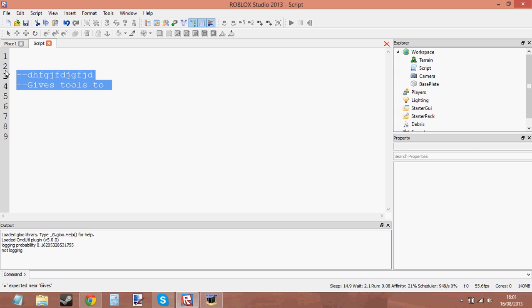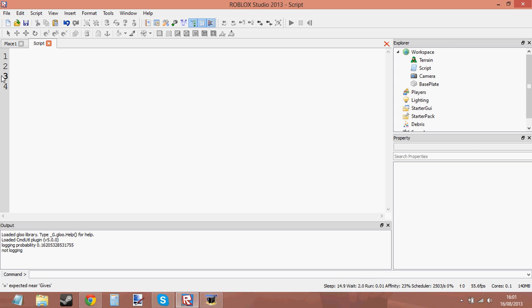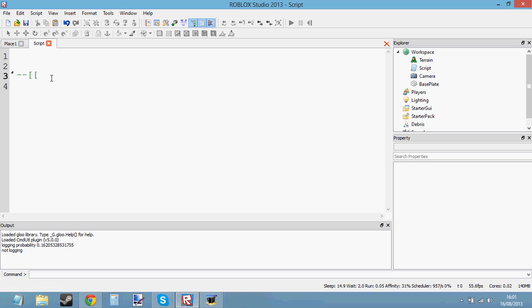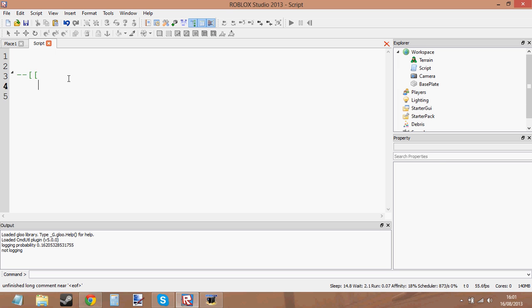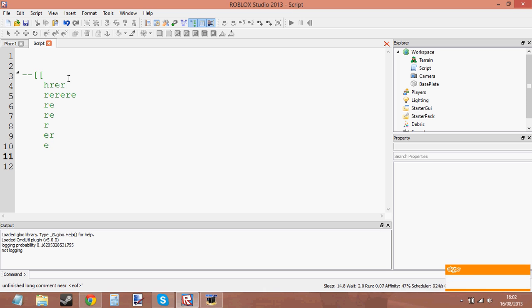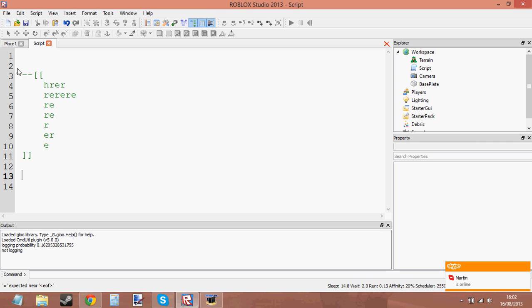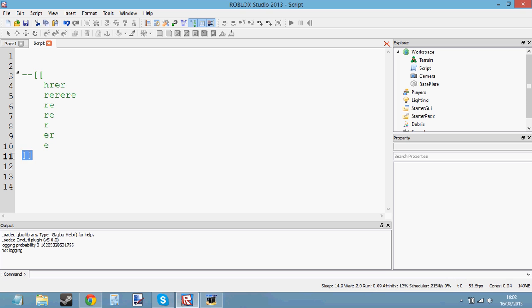This is how you do a multiline comment. You just do a double dash then these bracket things — these straight brackets. So that's how you do a multiline comment. You can write for as many lines as you want, like that, and then you close it off by doing that. Then you can start writing normal code. So you open it by doing double dash and double bracket things.